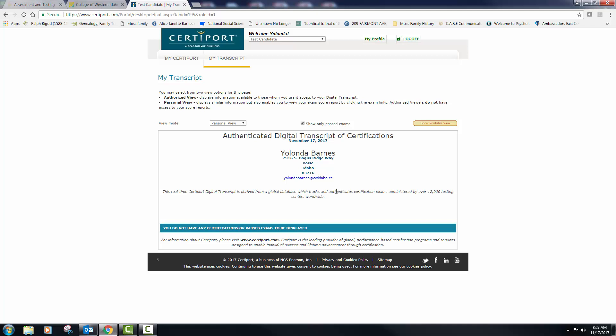Two things are going to be in here. Your transcript that shows your test score. So it's a thousand points for all tests, Word, PowerPoint, and Excel. You only need 700 to pass and it will break down the different sections of your scores. The other thing that we'll find in here is your certificate.